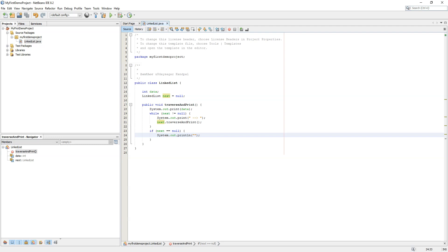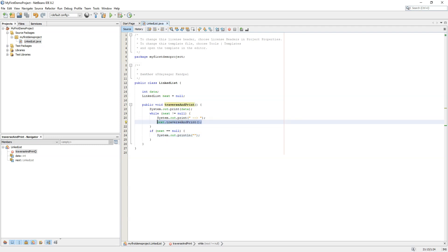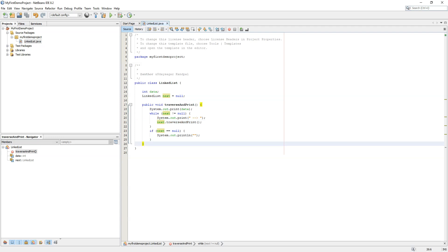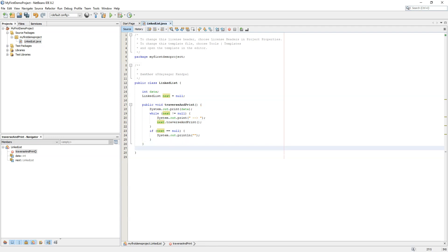We are using recursion — calling the next node's traverse-and-print function, which will again print and check if the next node is null or not. Now we want to add data to the linked list.